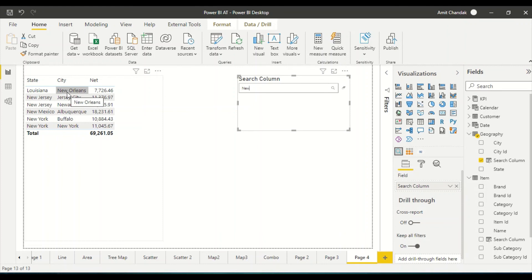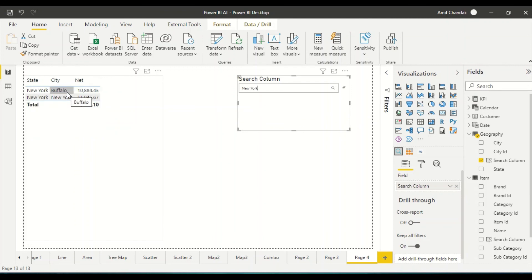So what is the advantage of this technique? You are able to search across multiple columns at once. What is the disadvantage? If you have a dimension that is very large, it may actually take a lot of time to search. But overall it is a good technique, unless you use some other visual. It is a small trick that lets you search on more than one column.